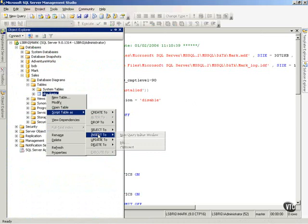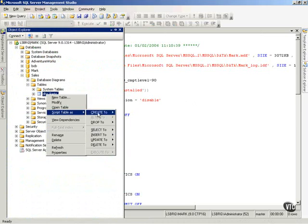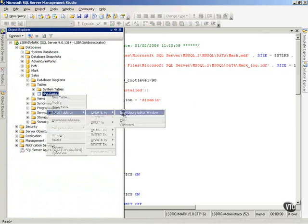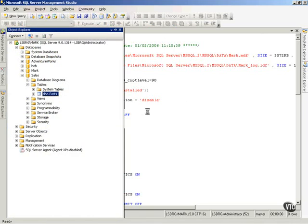And, notice, I can script an insert statement for that table, or I can script to create that table. Let's do a new query editor window and script a create statement for that table.